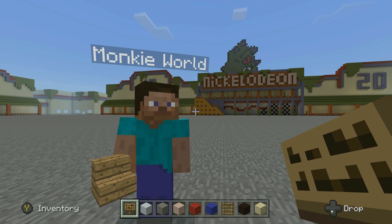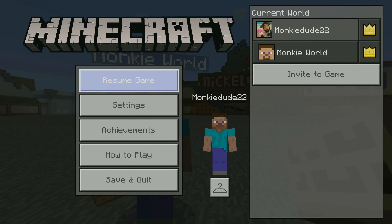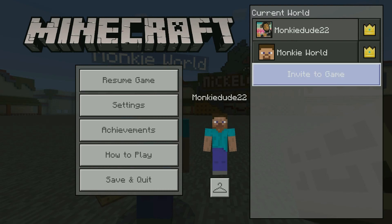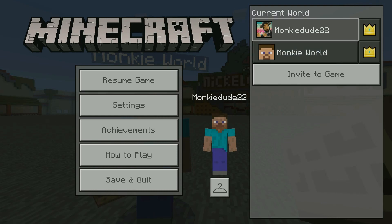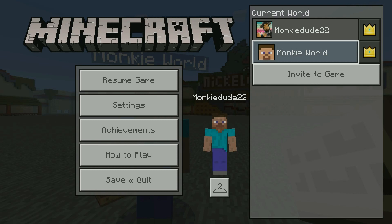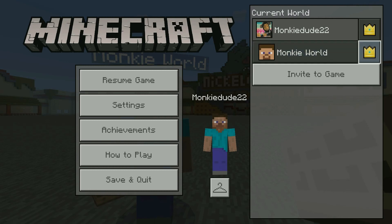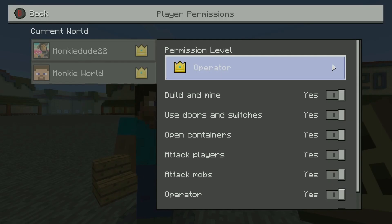From the server account — the person that owns the realm — you need to hit the menu button on the controller. On the right-hand side you're going to see the account you signed into the server with, and you're going to see the person you invited with a crown, stating that they have permissions. Press the A button on that crown.